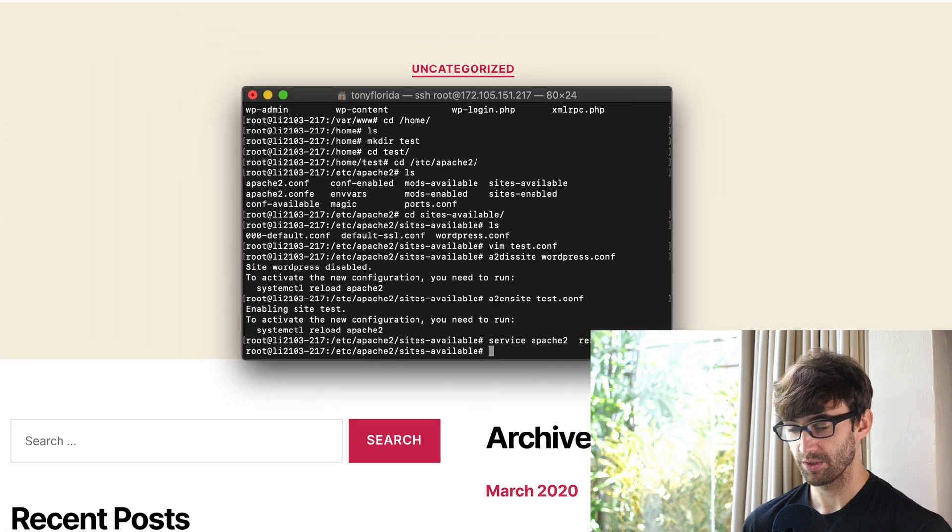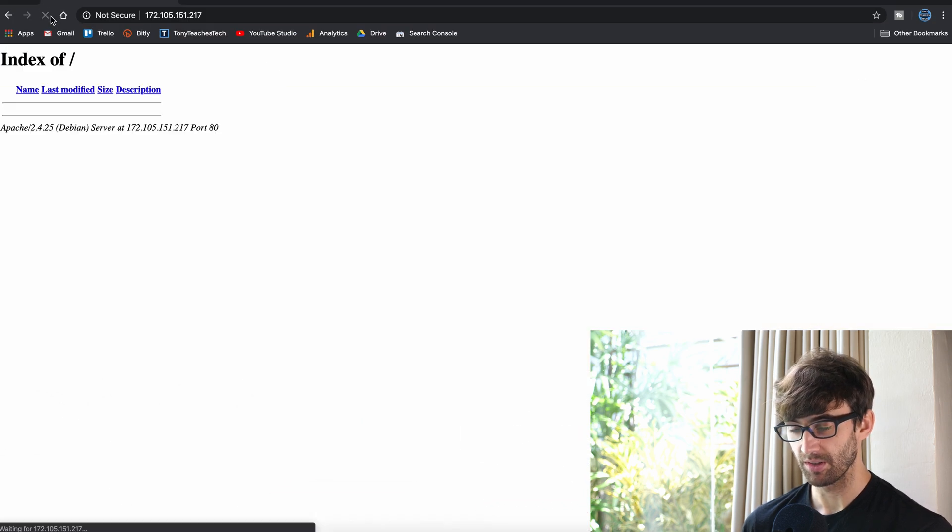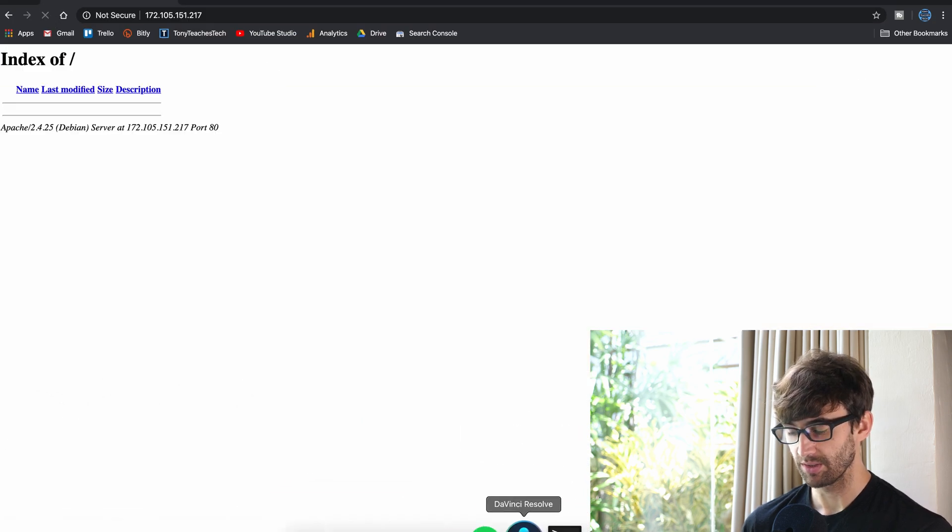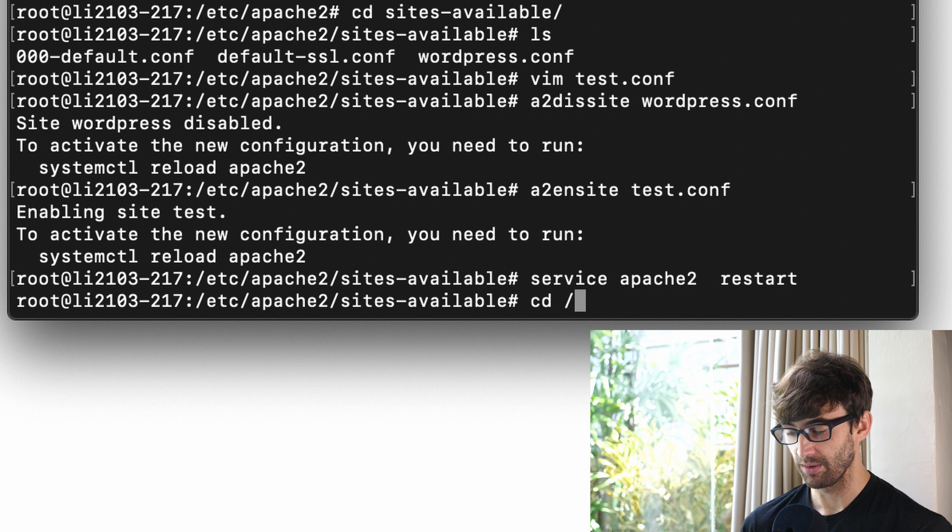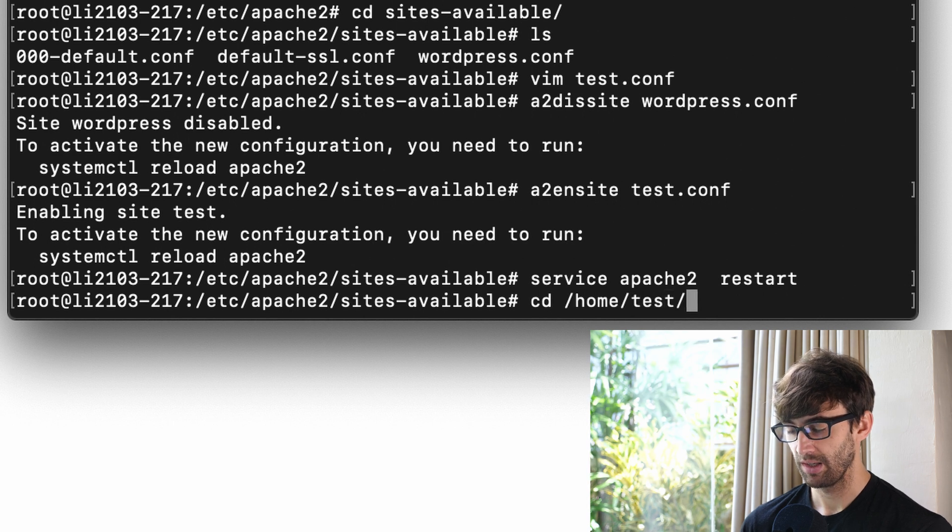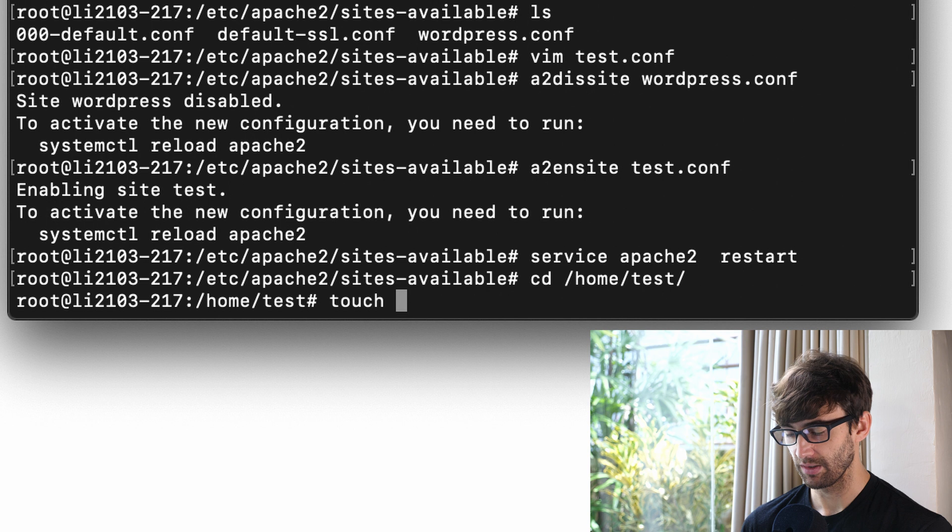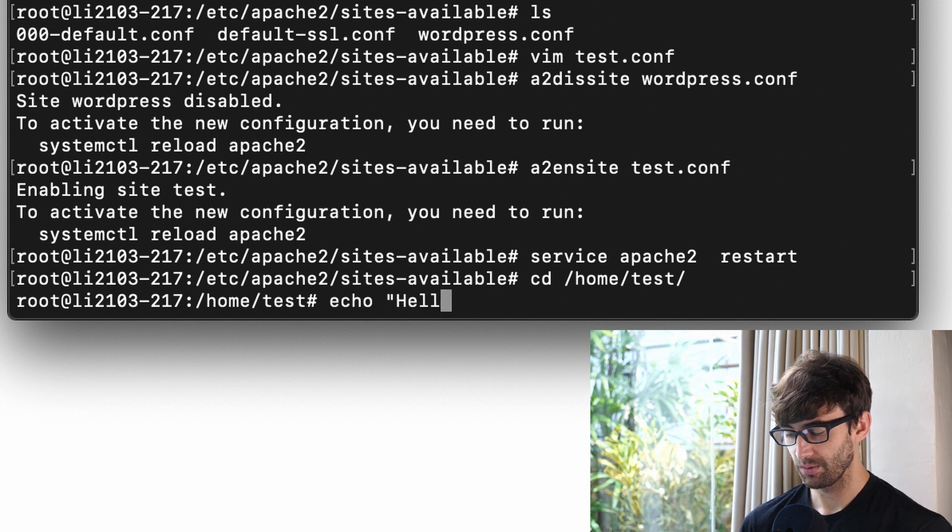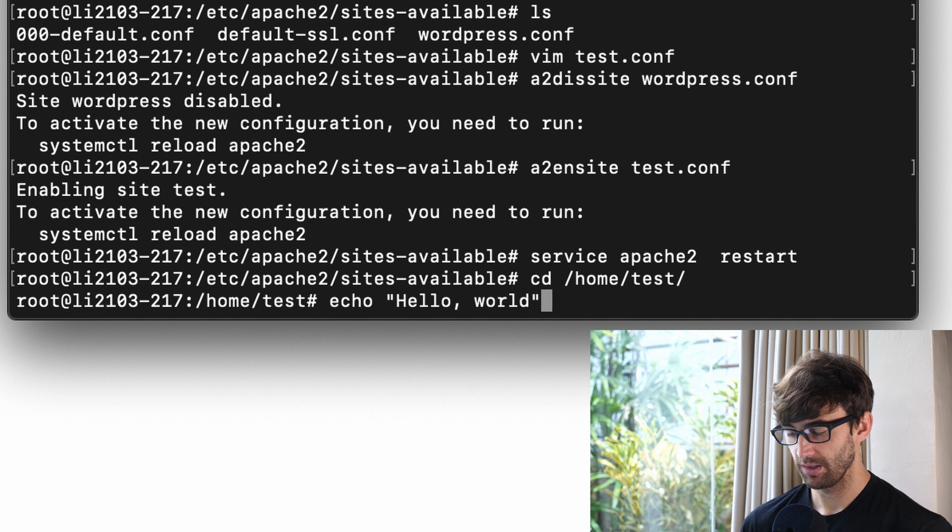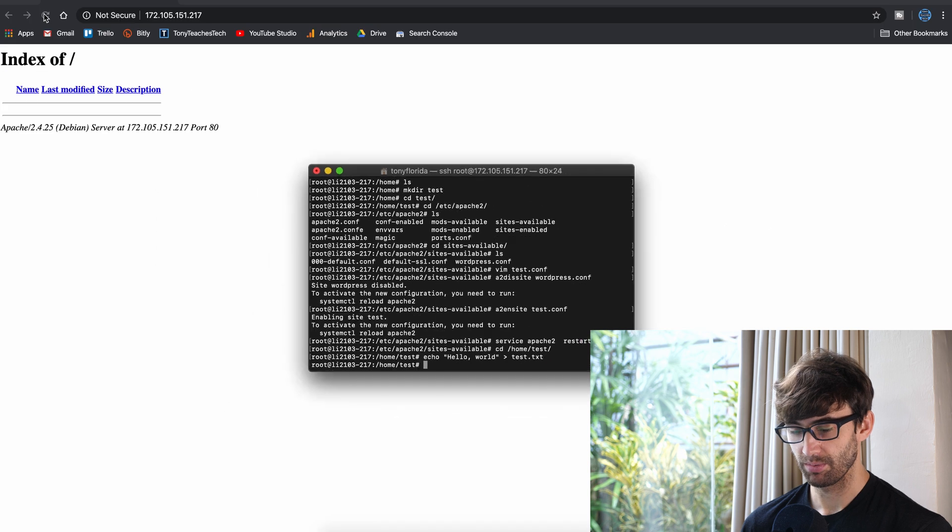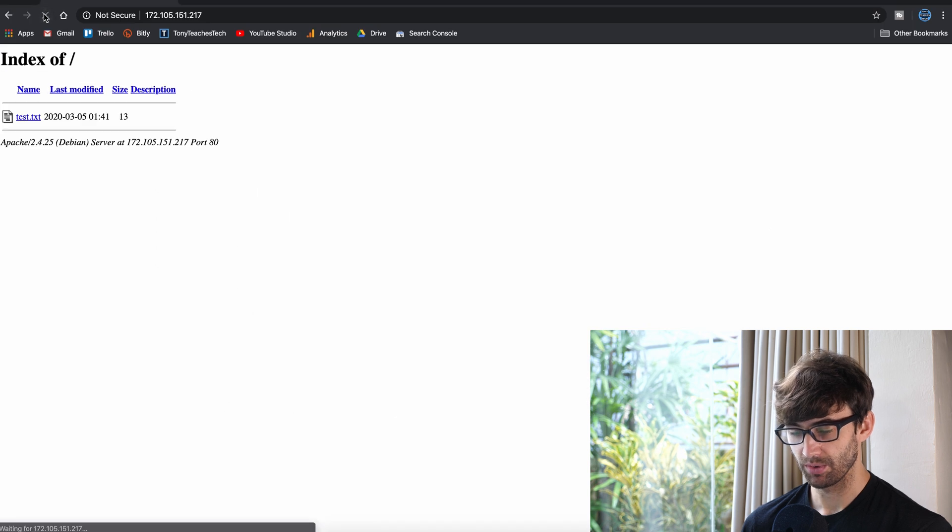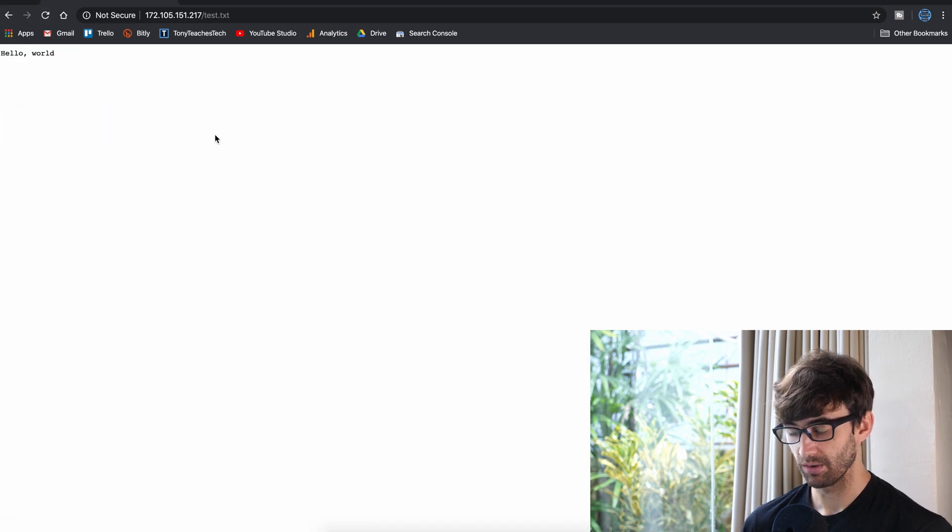Okay so if we refresh this page we should just see a basic directory listing which is actually loading out of /home/test. And to confirm let's just make a file in here. Let's echo hello world into a file called test.txt. And if we refresh the page we will see that file load here with the content of hello world.